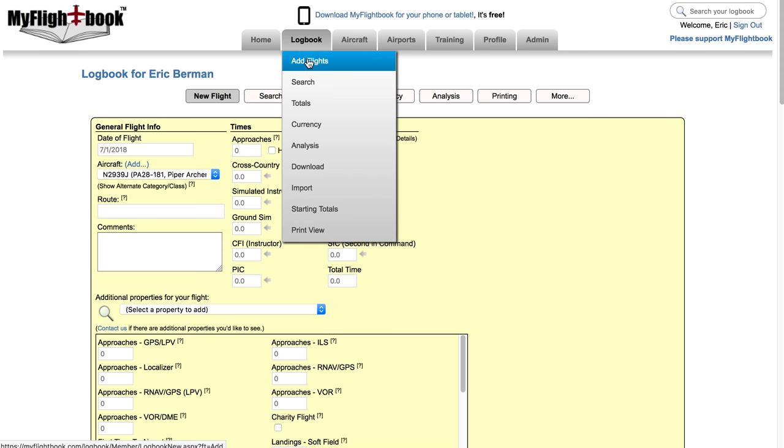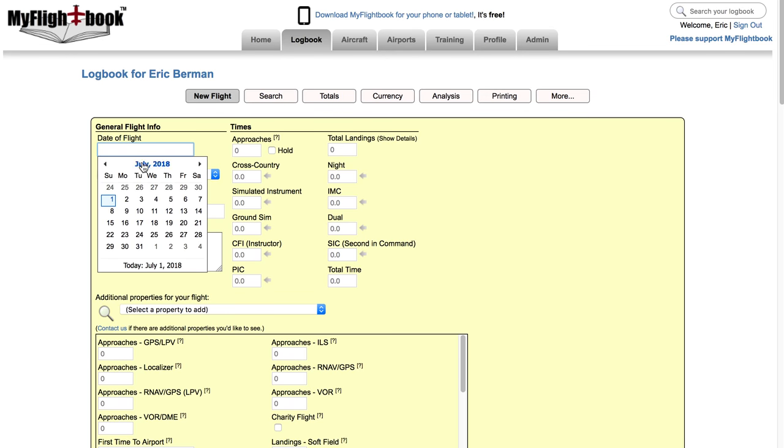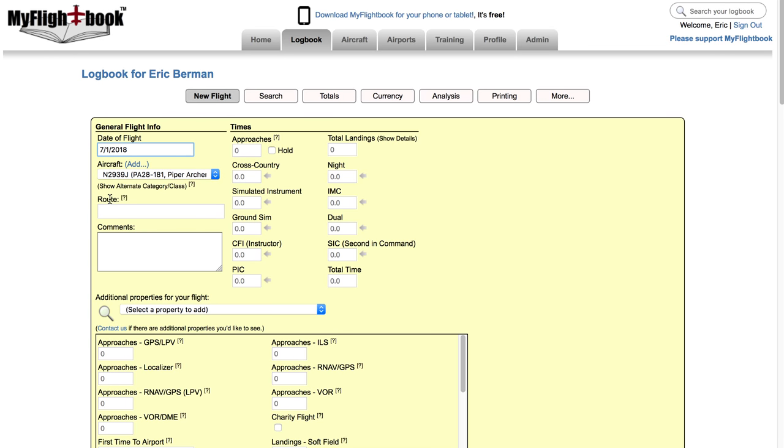To start, you add a flight by going to add flights under the logbook tab or just by clicking the new flight button while you're viewing your logbook. Starting in the upper left, date of flight is the date of the flight. You can type in a date or just click and it will use your region's conventions for whether it's month, day, year or day, month, year, whatever your browser is set to.